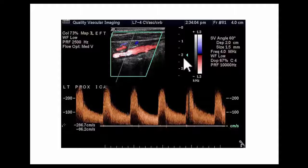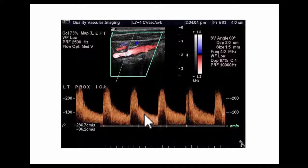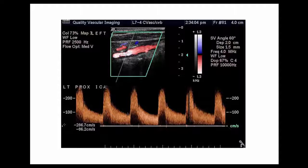We also look at the velocity across the narrowed segment. The velocity here is approximately 286 centimeters per second. The normal velocity across an internal carotid artery going to the brain should be less than 125 centimeters per second. This velocity is almost more than double that, which tells us there may be more than 75 to 79 percent blockage in this carotid artery.